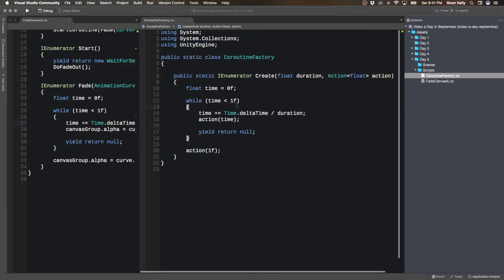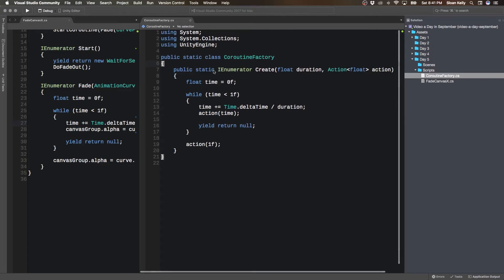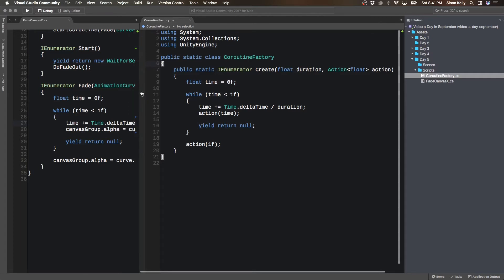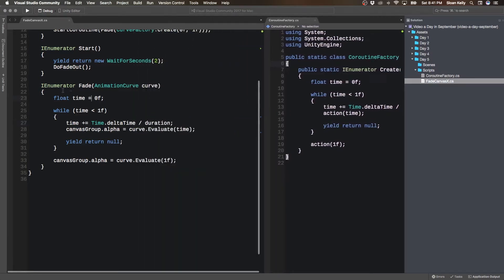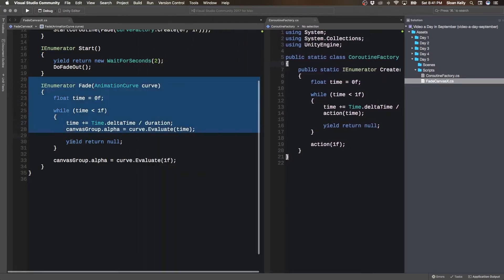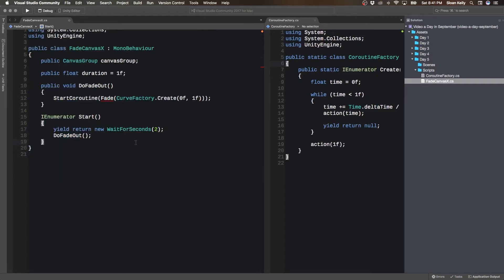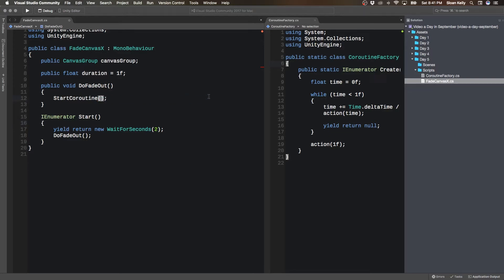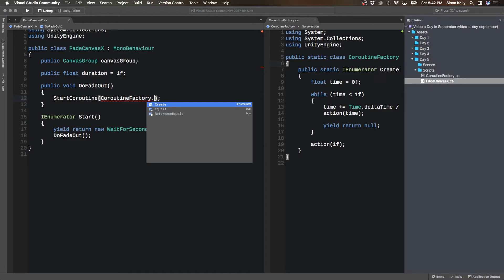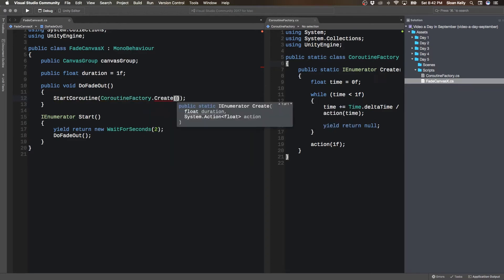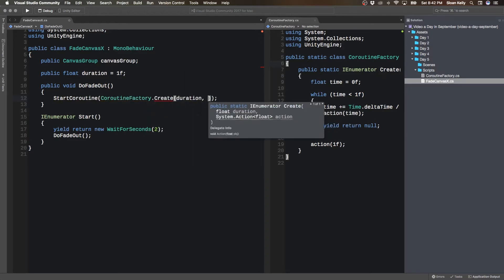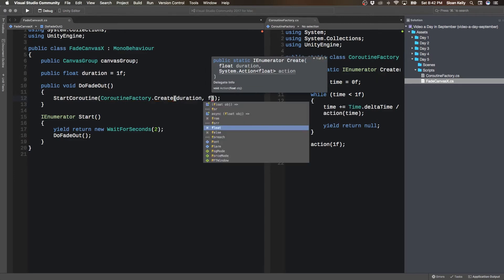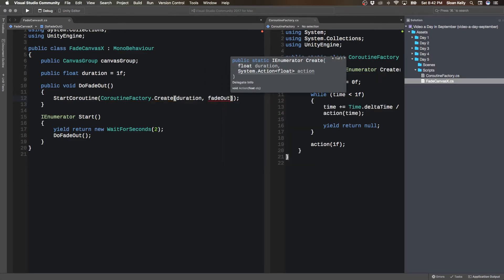So this is very similar to what we've done before. It's just that instead of canvas group.alpha, it's some kind of action that we're going to perform. So what is that action that we're going to perform? Well, the action that we're going to perform is we are going to add to that alpha. So instead of this, we can now get rid of fade because fade is garbage. We don't need it anymore.